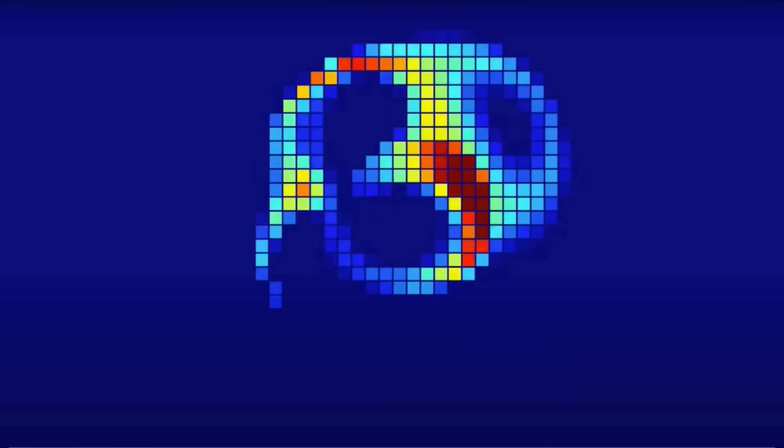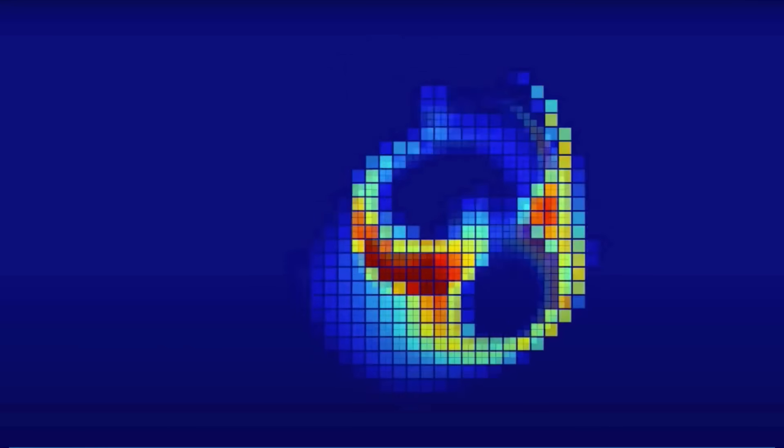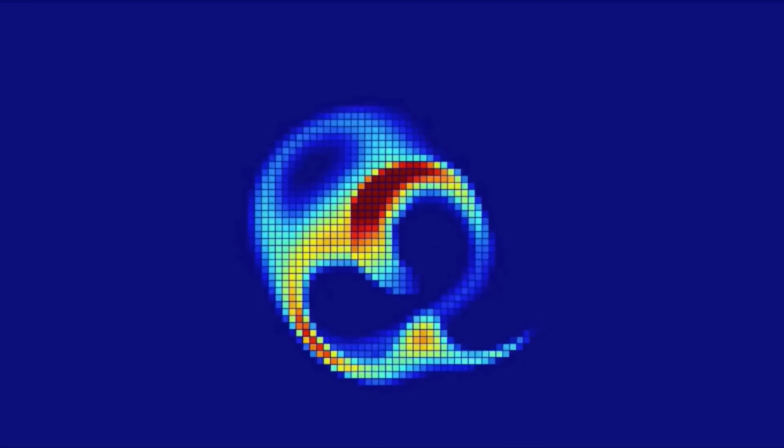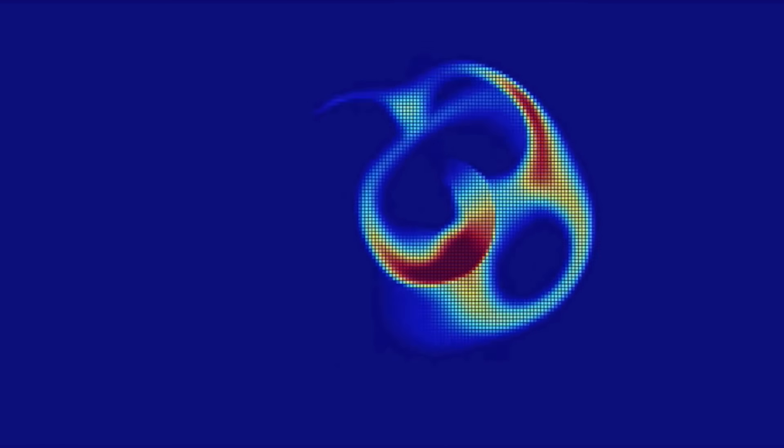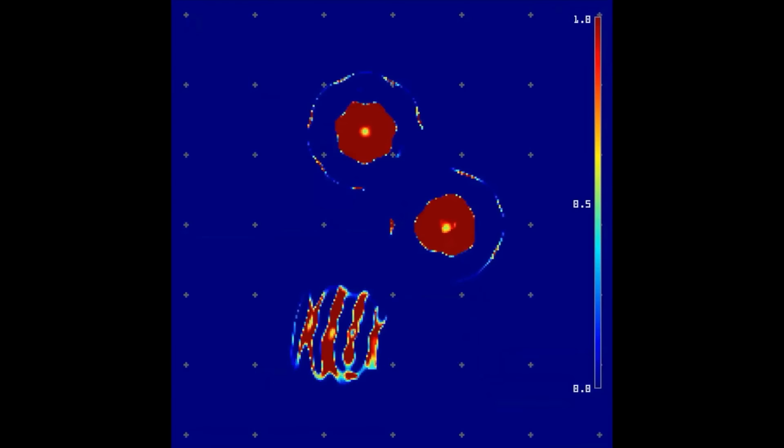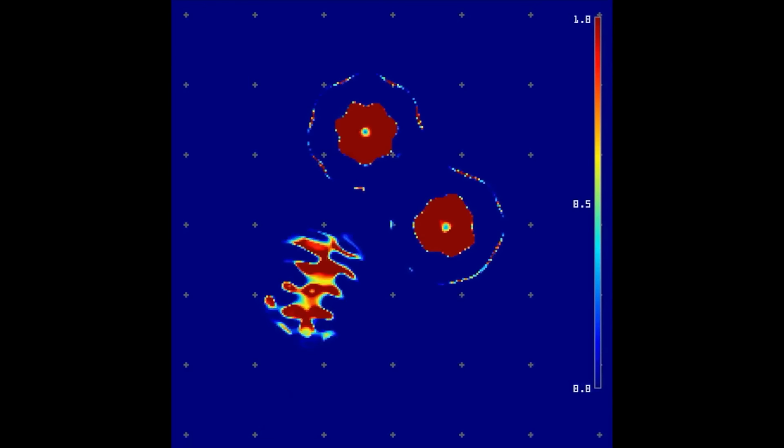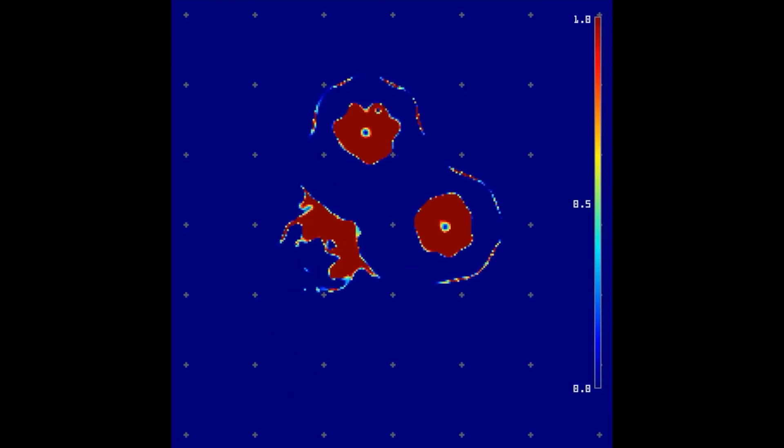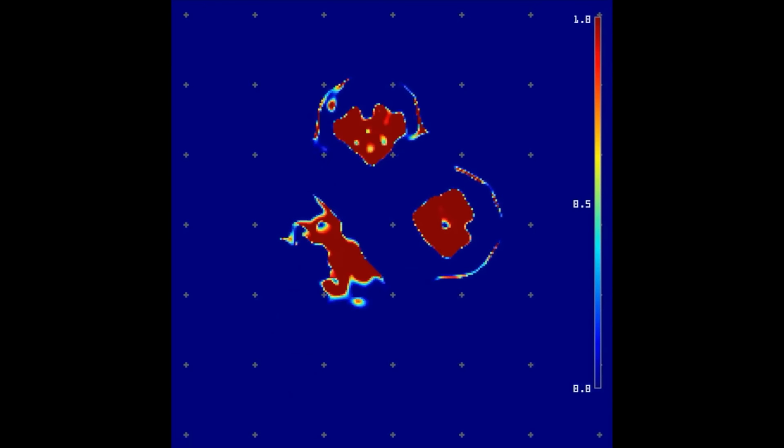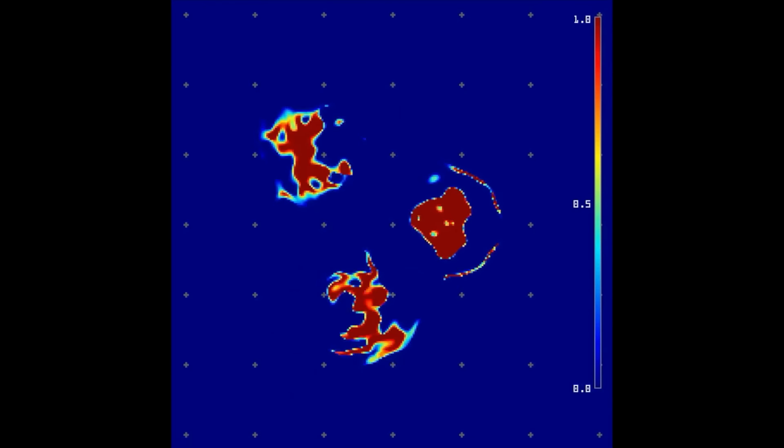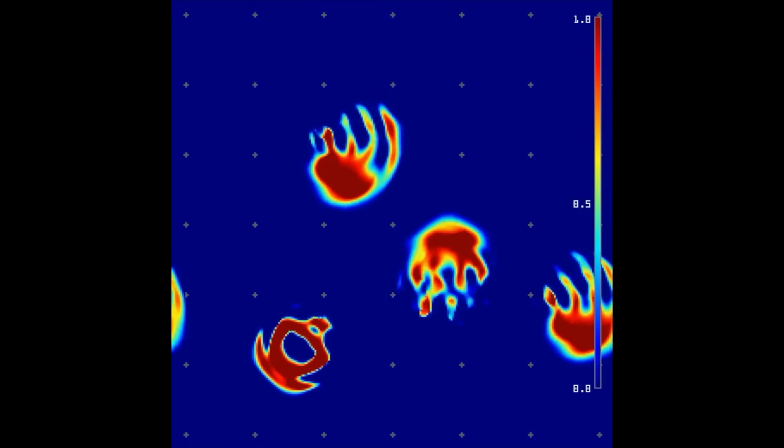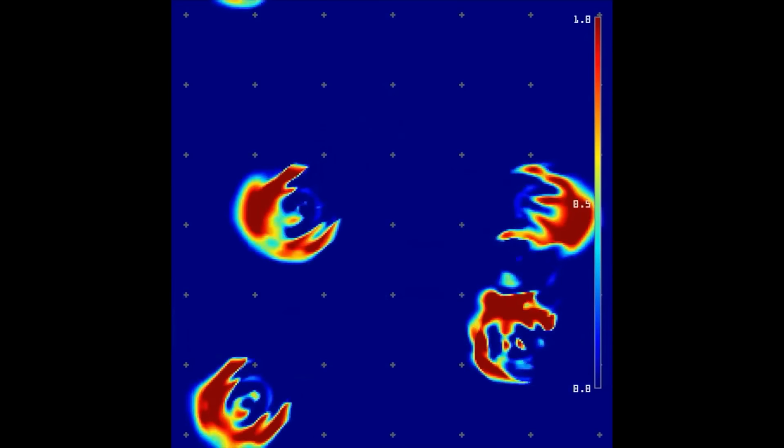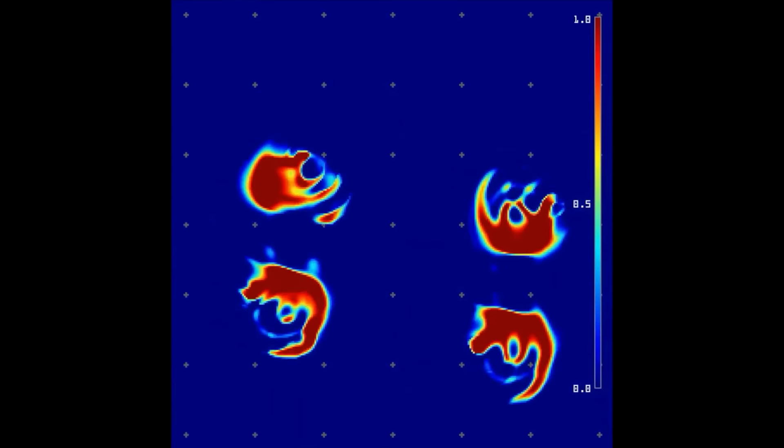Computer simulations show that LENIA supports a great diversity of complex autonomous patterns or life forms bearing a resemblance to real-world microscopic organisms. More than 400 species in 18 families have been identified, many discovered via interactive evolutionary computation.